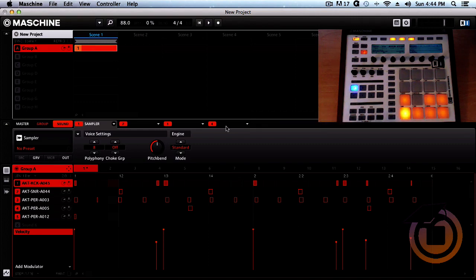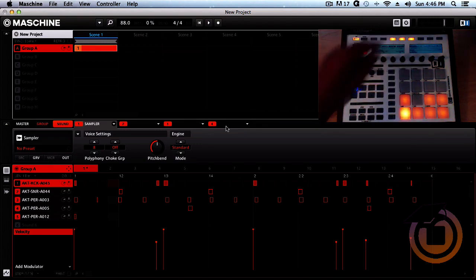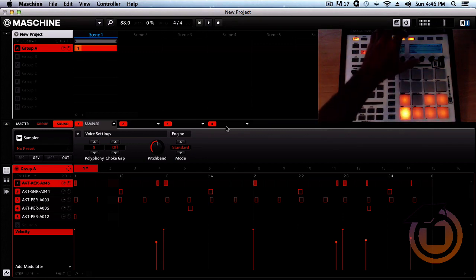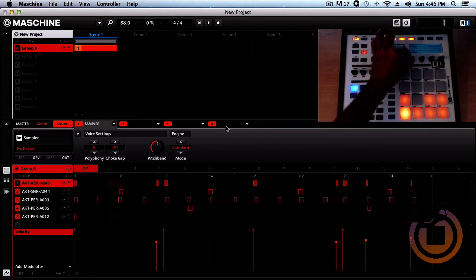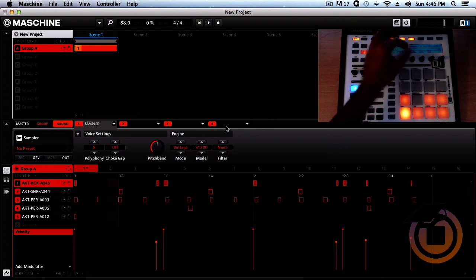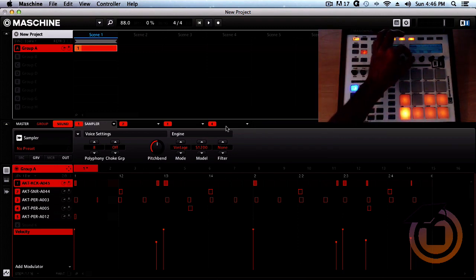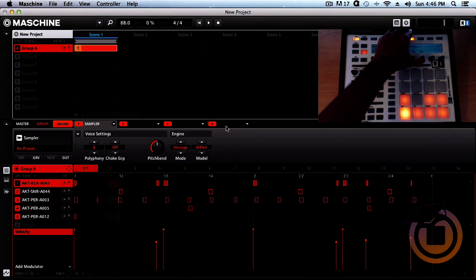There's two ways you can do it. Make sure that sound and module is selected, then we want to go to engine type right here and you have your vintage modes right there. You can use the SP 1200 or the MP60. Now the MP60 doesn't have any extra filters that you can add to it.